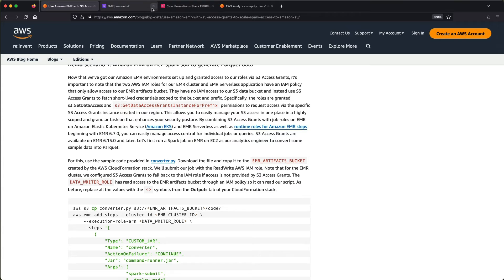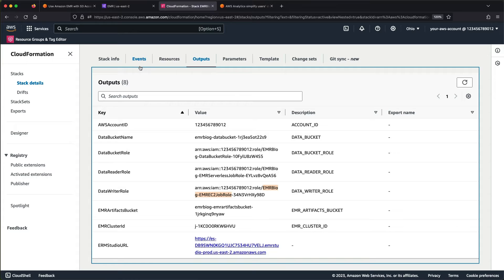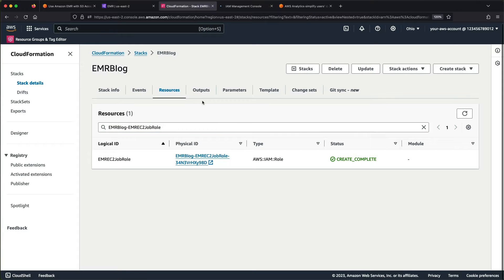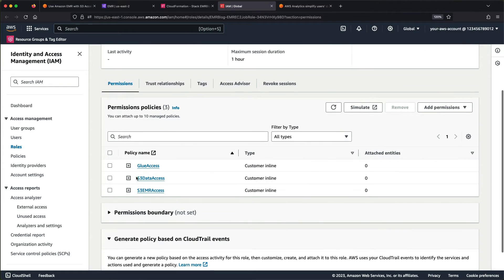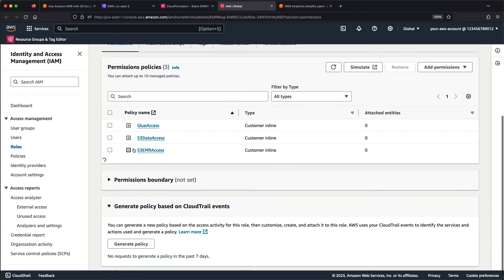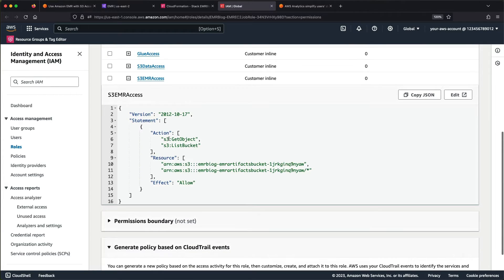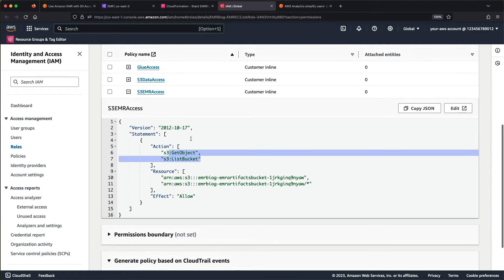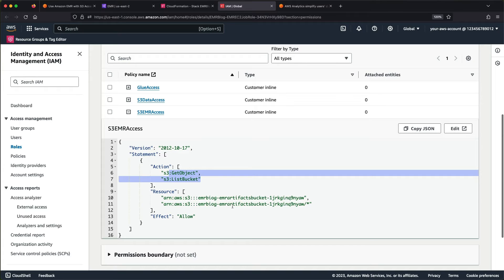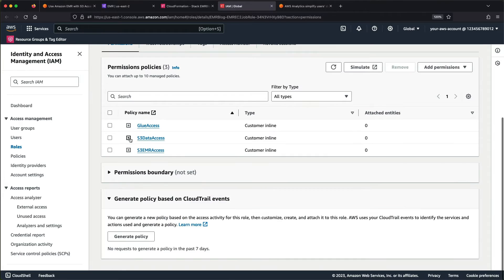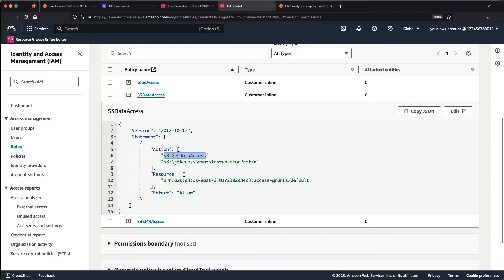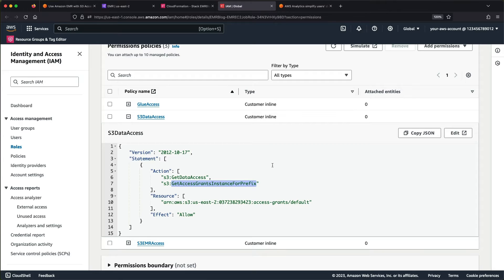Now let's look at what's happening behind the scenes. The data writer role has some Glue access and some S3 access directly for the artifacts bucket — just get-object and list-bucket for the EMR on EC2 role. The only other S3 data access it has is the new get-data-access and get-access-grants-instance-for-prefix actions. That's what allows the role to get temporary credentials scoped to the S3 bucket and the level of access it has via S3 Access Grants.